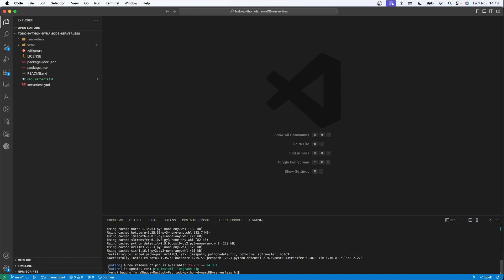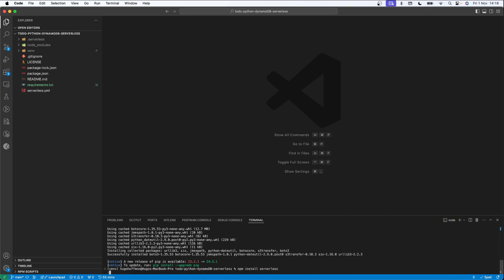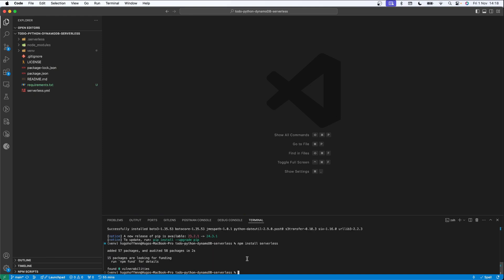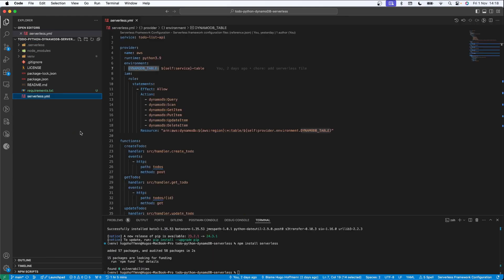Now let's install another dependency, which is Serverless Framework, in order to deploy our code later. I'm going to run `npm install serverless`. I'll hit Enter and it's done.